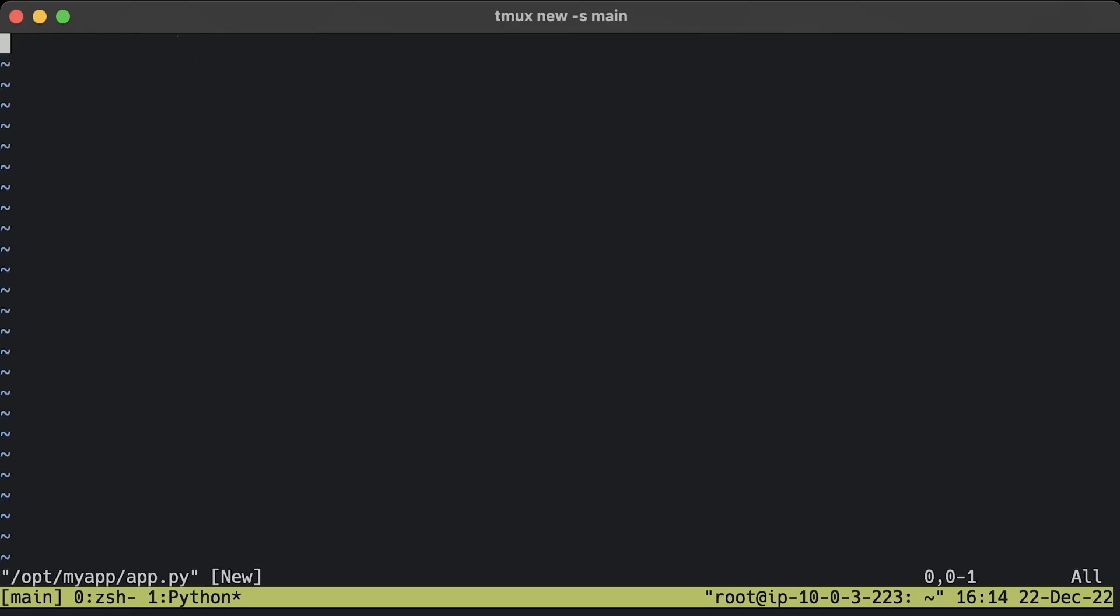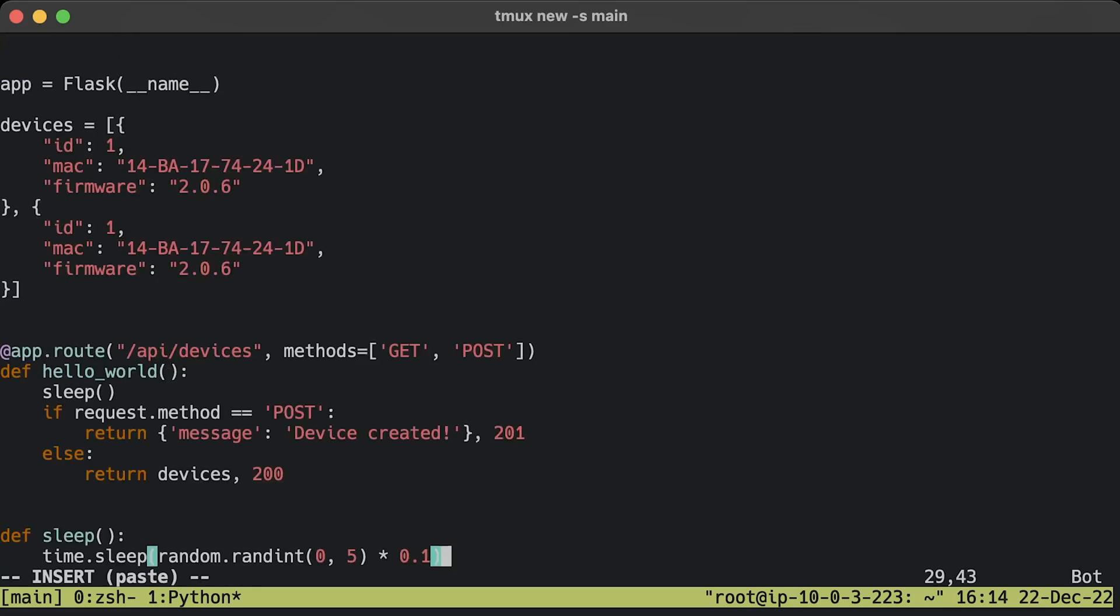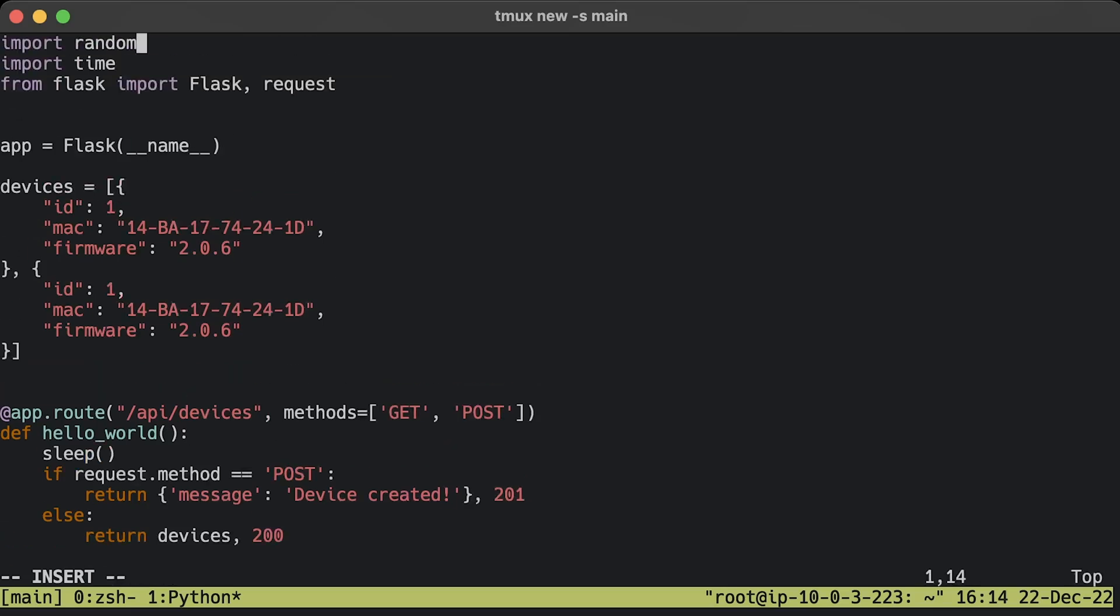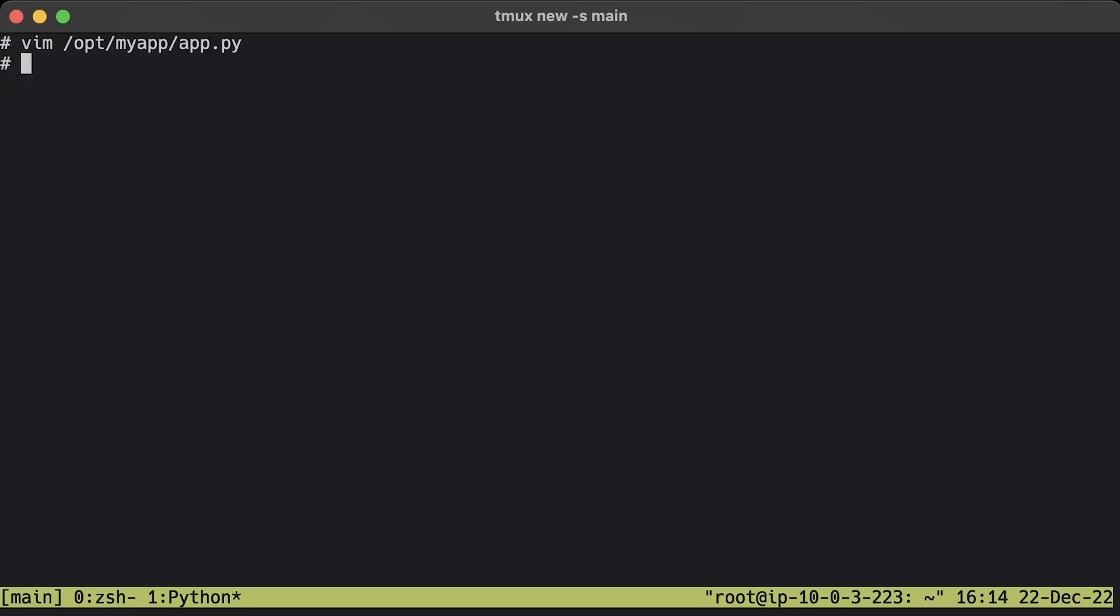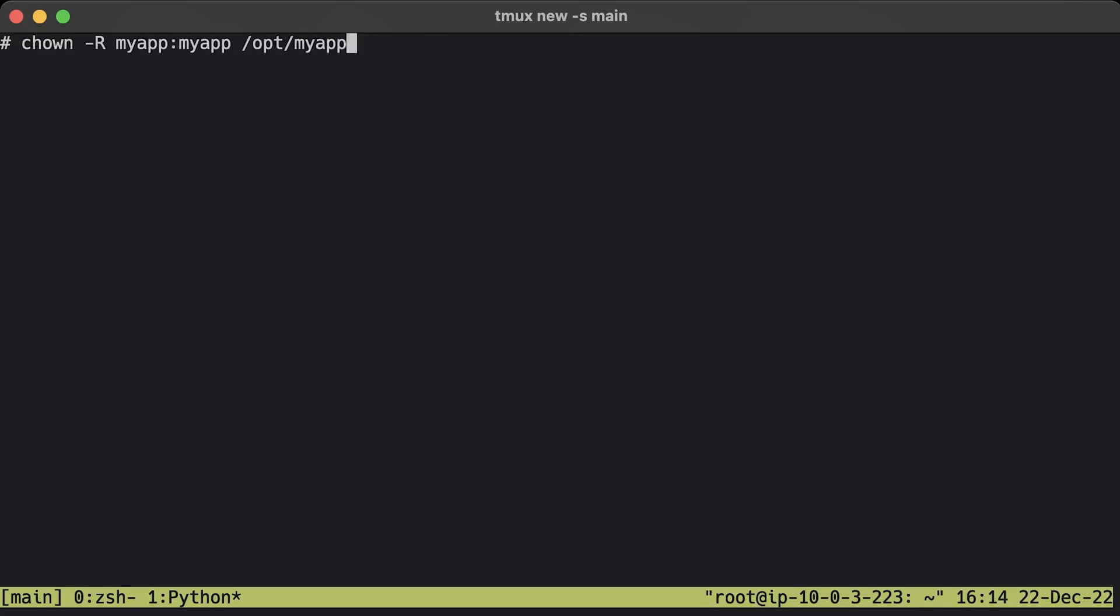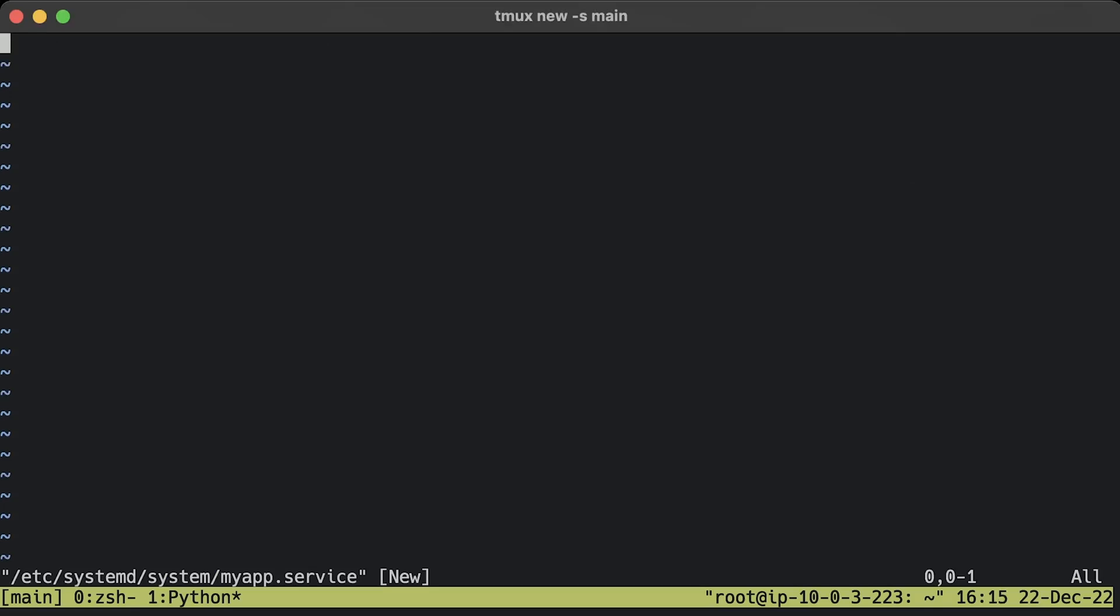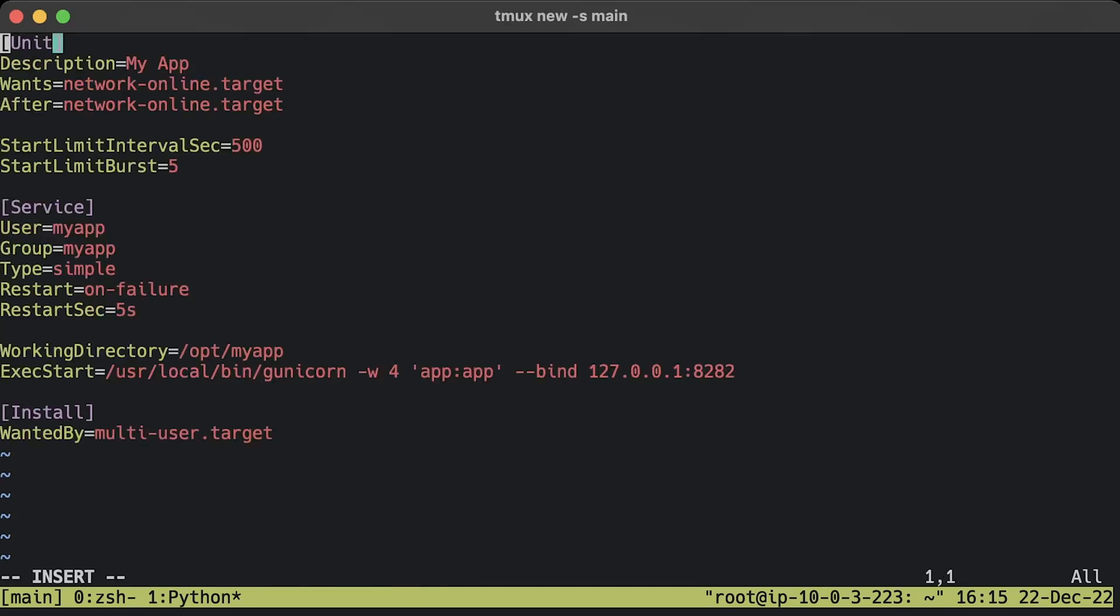Now let's create the app itself. It's a very simple HTTP API that has a single /api/devices endpoint and supports GET and POST methods. Also, we simulate a load by generating a random sleep interval. Create a dedicated user for the Flask app. Update ownership on the folder. Create a systemd service for the app.